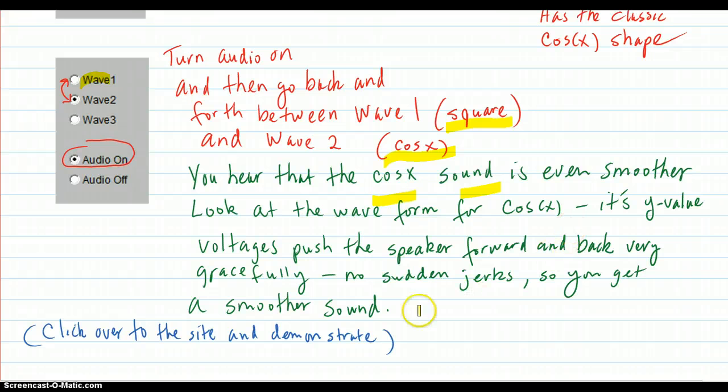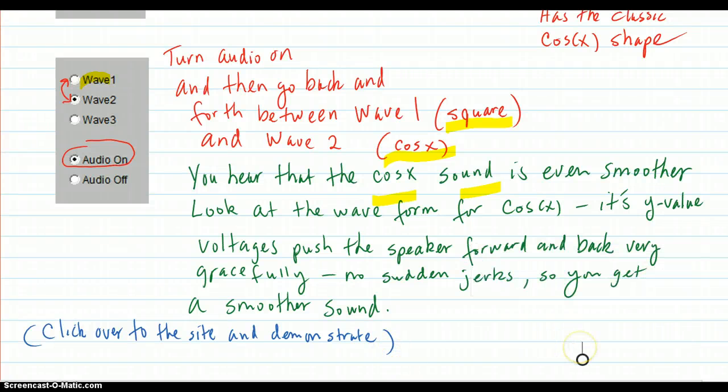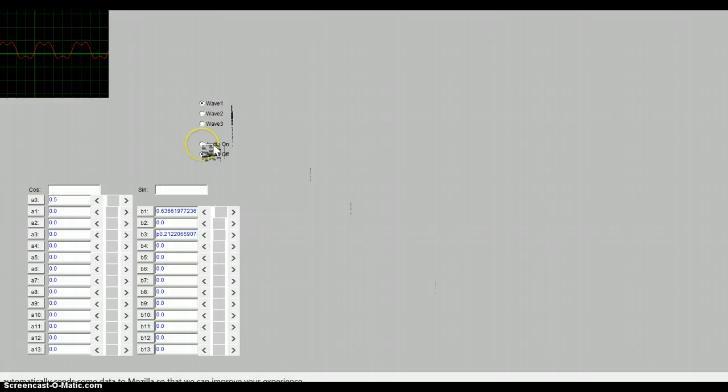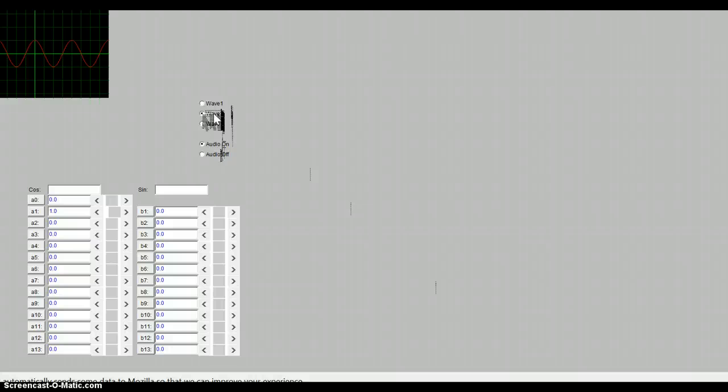Now I'm going to click over to the site and demonstrate the sound. We're going to play wave one, which is the square wave — here's that sound. And now we're going to switch over to the cosine: the cosine is real smooth. Here is the square wave — see, it has a little edge, but it's pretty smooth. Here is the cosine. This is a square wave — it's still pretty tame compared to, think of a violin being bowed, how gritty that would be.